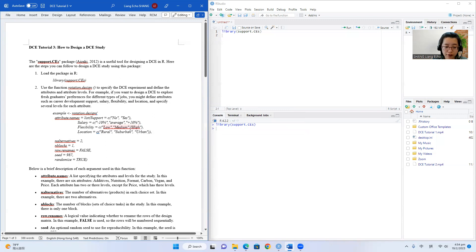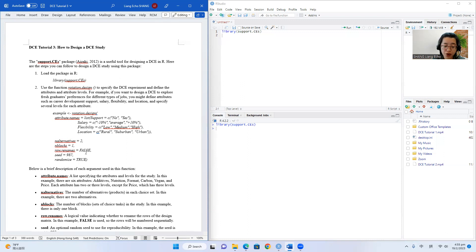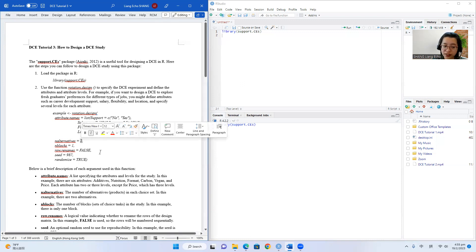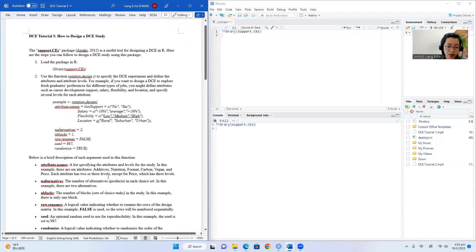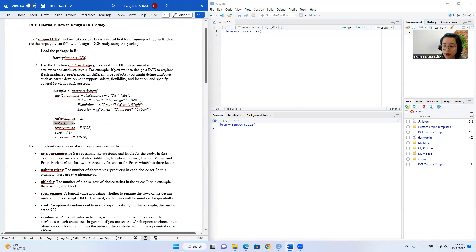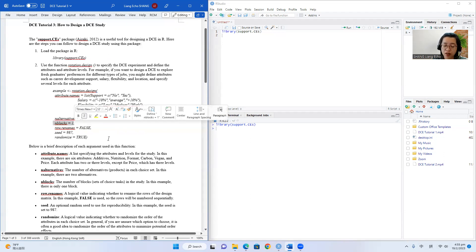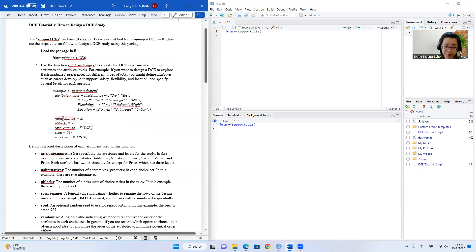After we specify the attributes and attribute levels, we need to determine how many alternatives we want to include in each choice set — meaning how many different job options we want to present to our respondents in each scenario. In most cases, we choose to have two alternatives plus one opt-out option, so here we just set the number of alternatives to two. For blocks, we can also define how many blocks to use in our experimental design. Here, to keep things simple, we set it to one because we do not have a very complicated experimental design.